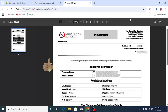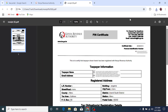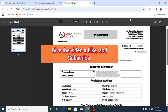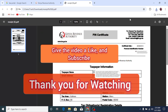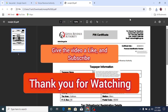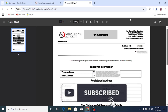And there you go! That's how you print your KRA certificate, whether for the purpose of filing or if you've been requested to bring the certificate somewhere. Thank you for following and please subscribe to my channel.